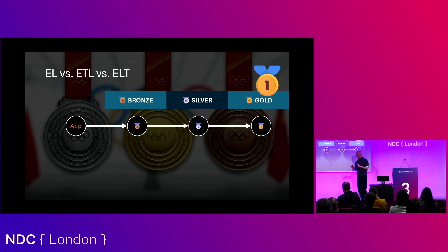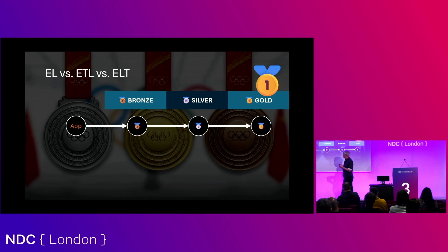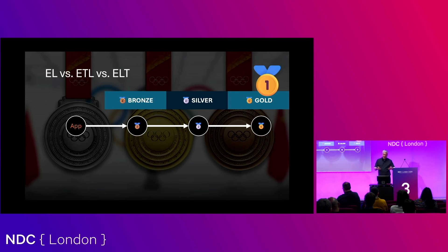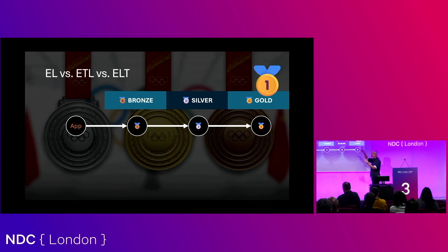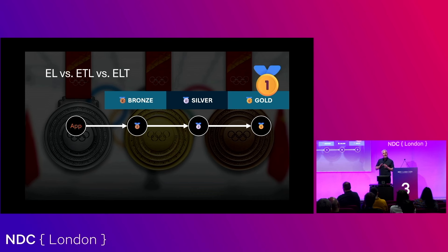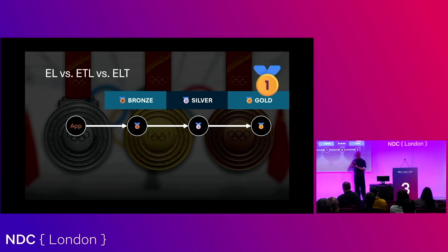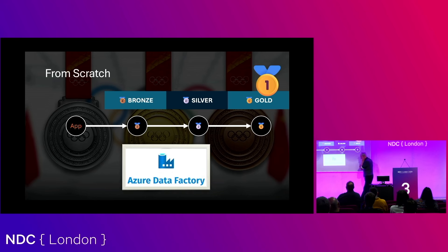From the app into the bronze layer, this is just EL — extract and load. There's no T. Then from bronze to silver you have ELT — extract, load, and then do the tinkering on the other side once it's there. The reason the T is at the end is because you're waiting for other systems to arrive before you can do the work, like making surrogate keys work across applications.